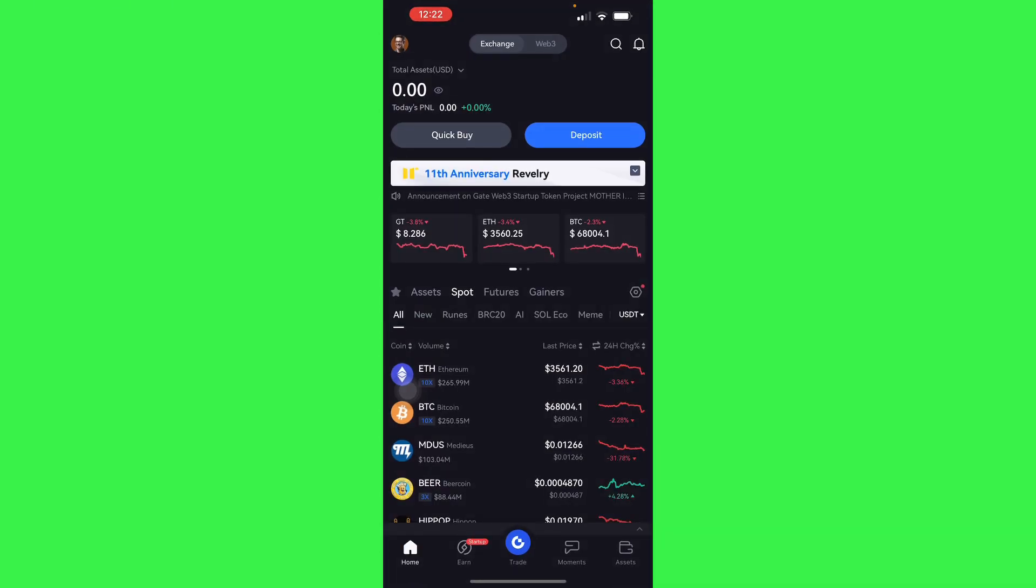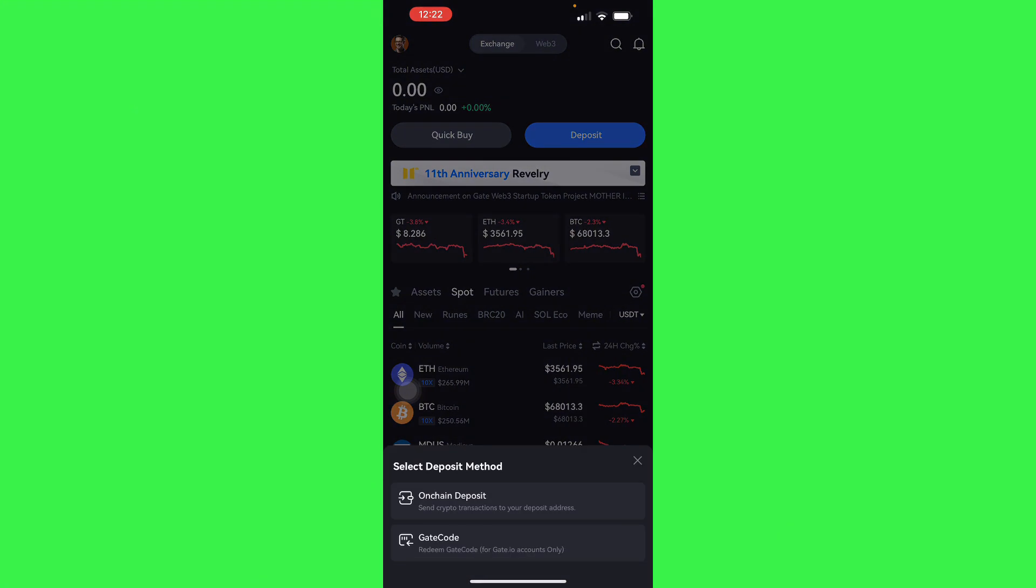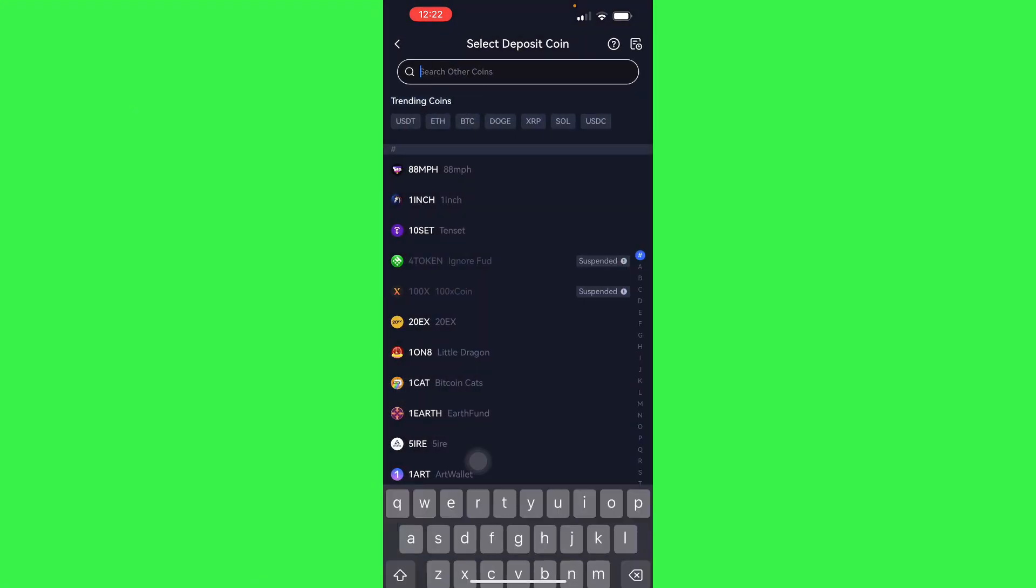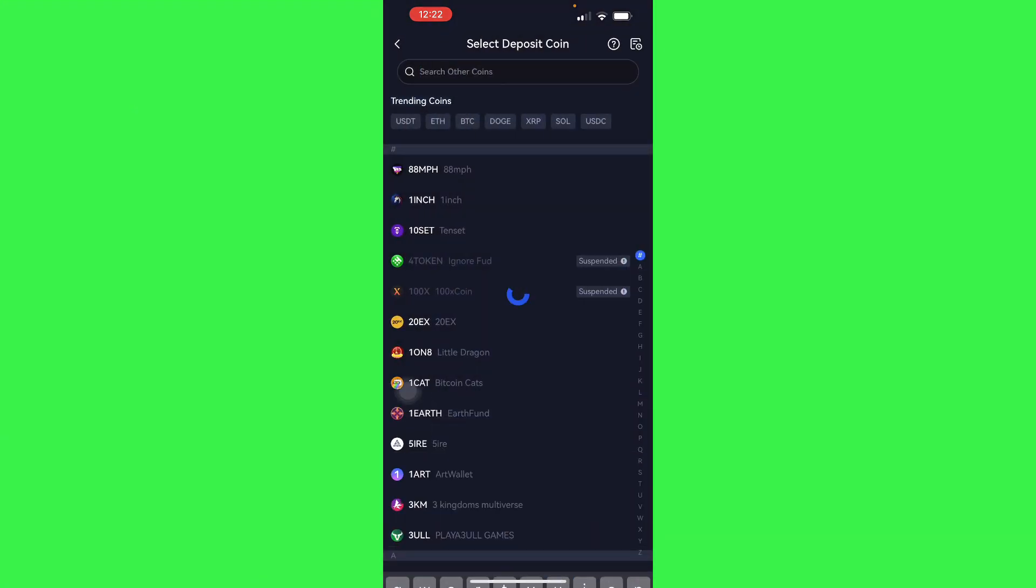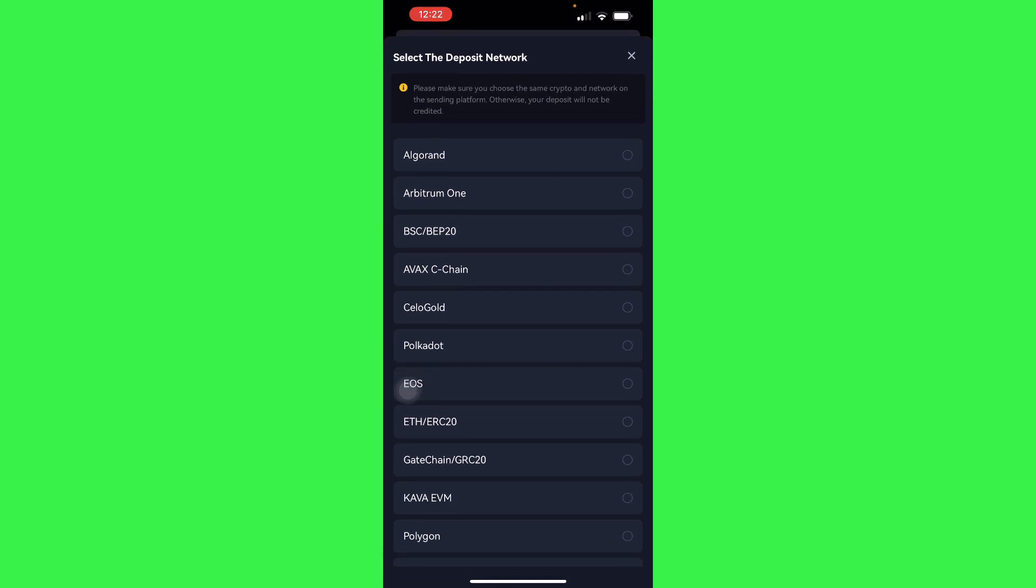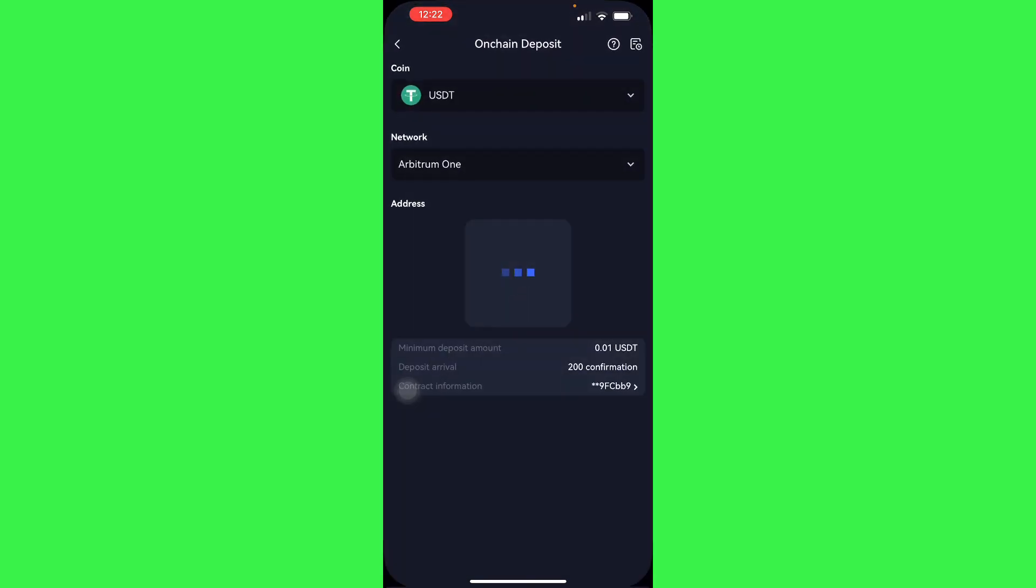Go to Gate.io, we want to deposit and do an on-chain deposit, and search up for USDT. Select your deposit network, so we're going to do Arbitrary One.